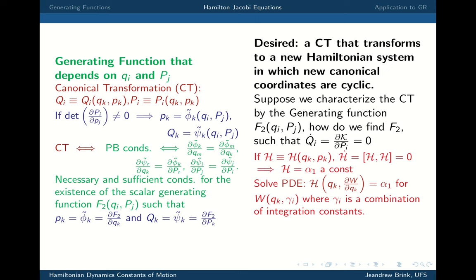The aim is ultimately to get a transformation where you can label a particular orbit with its momenta and have the coordinates cyclic and renewable. The thing I said is we want to find an F that does that, and we can observe that F is the relationship between the original coordinates and the new momenta.